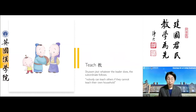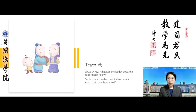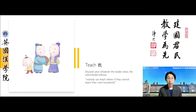The earliest dictionary definition of this character, found in the Shuowen Jiezi, states: whatever the leader does, the subordinate follows. So learning through emulation and positive role models. The family elders and those more senior would provide positive role models and set the right examples for the younger, more junior members of the family.